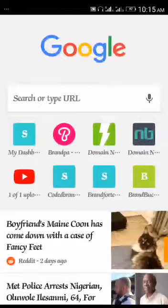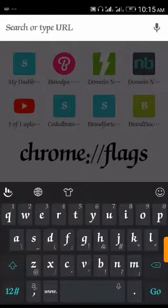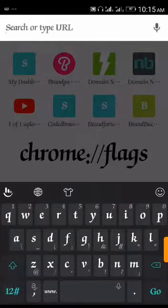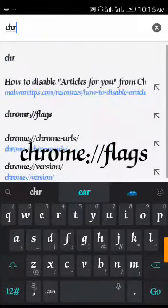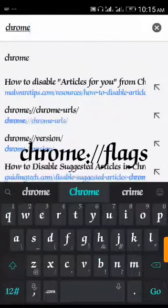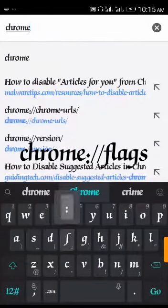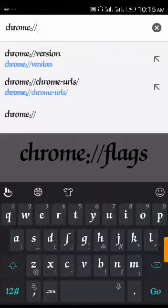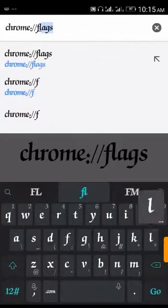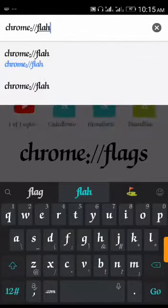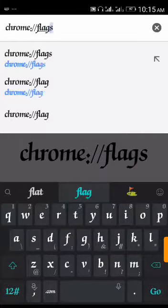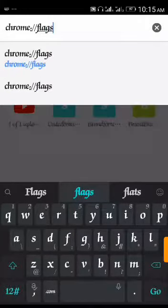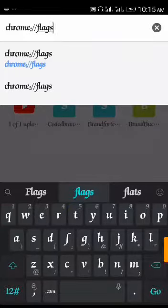The first thing you need to do is click on the address bar. Then you type chrome colon forward slash forward slash flags. Type chrome://flags then click go.